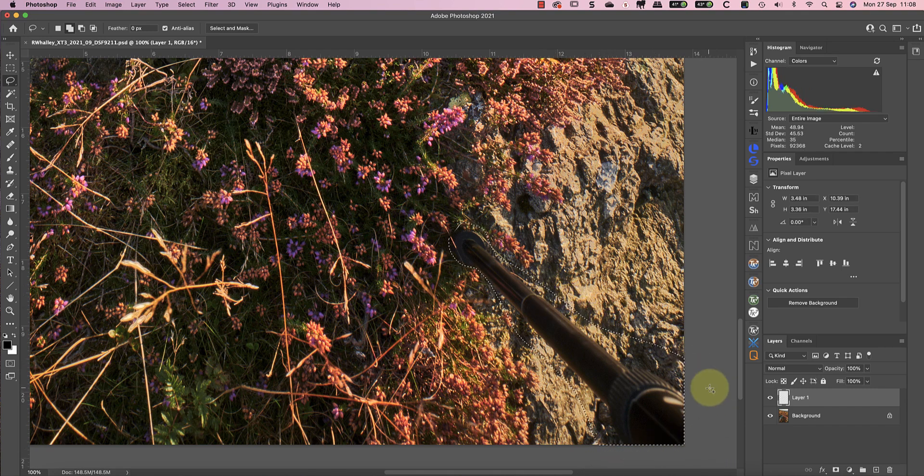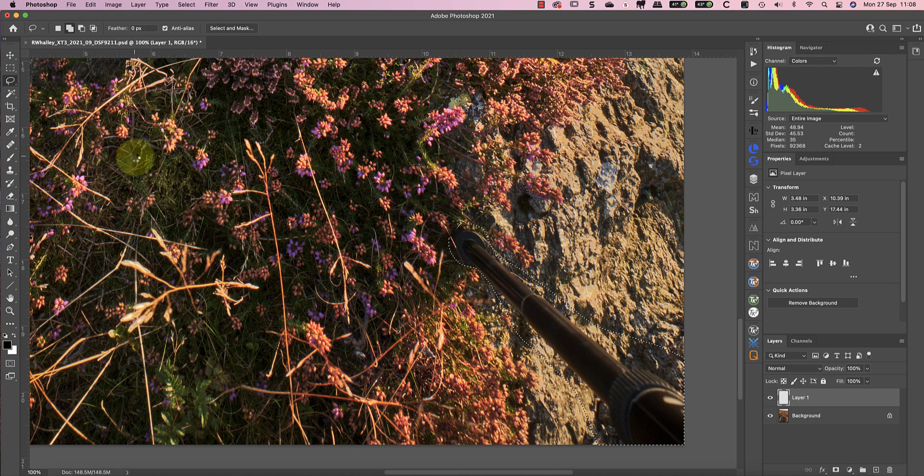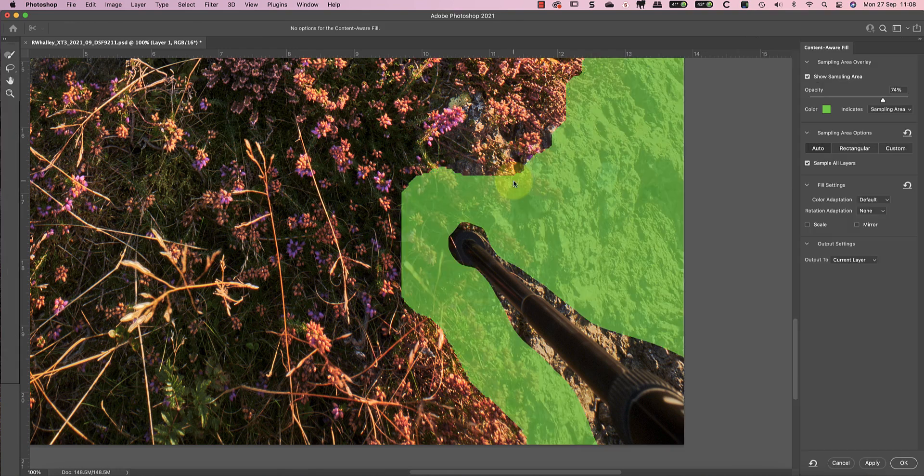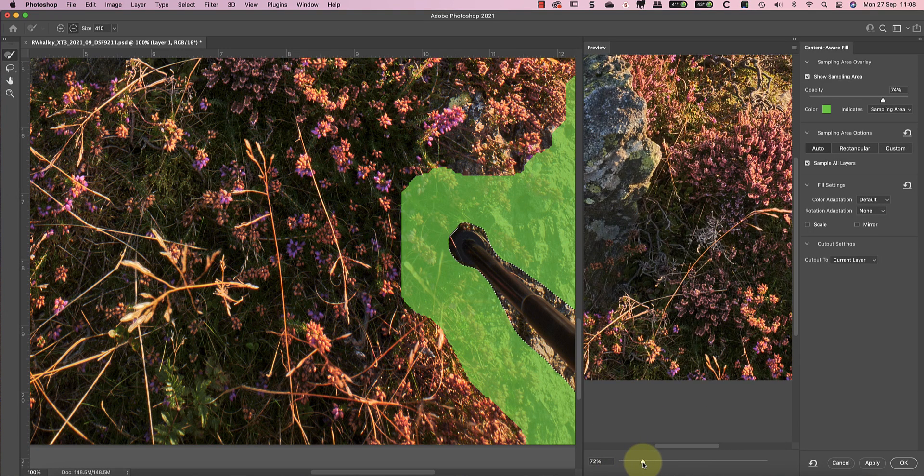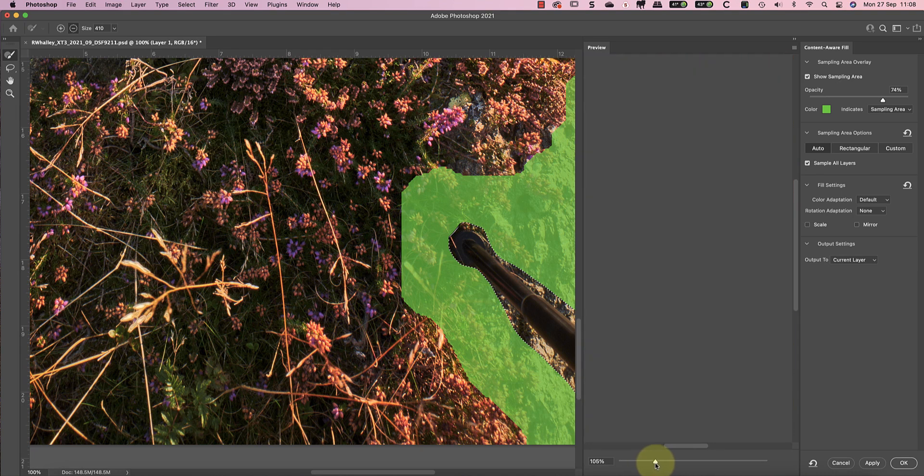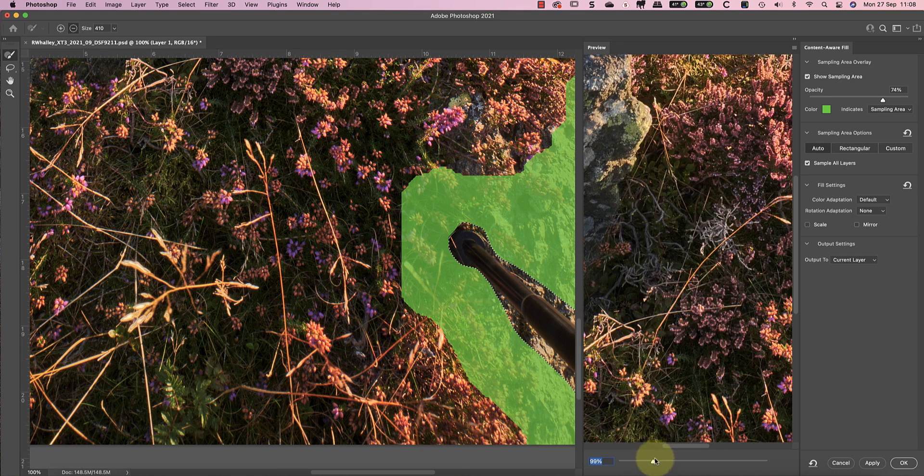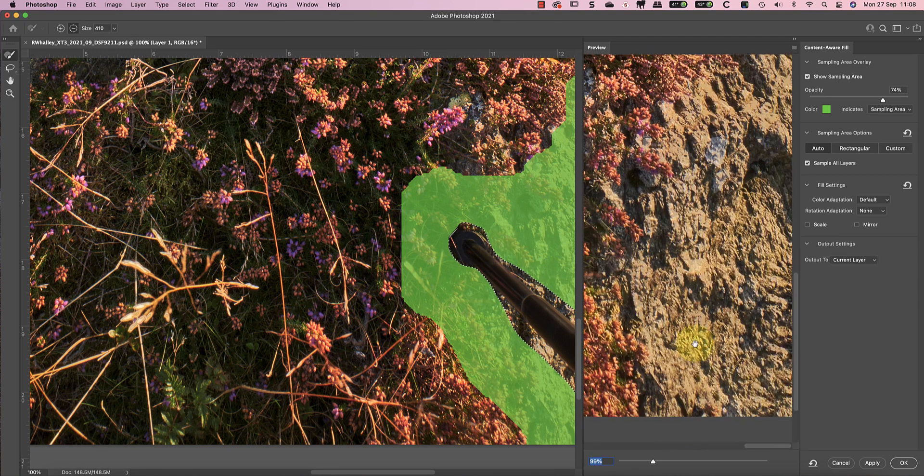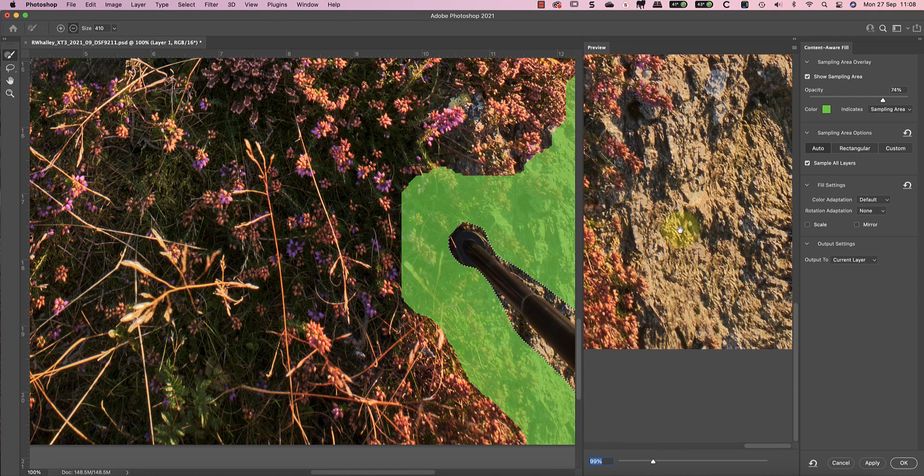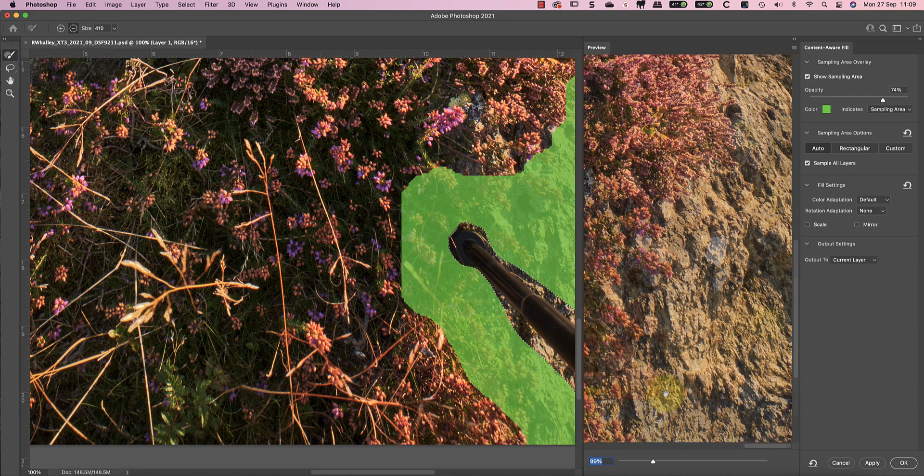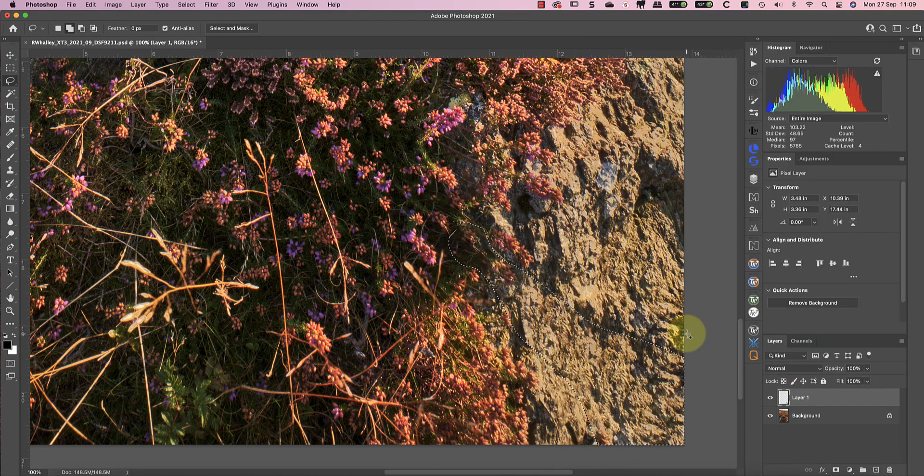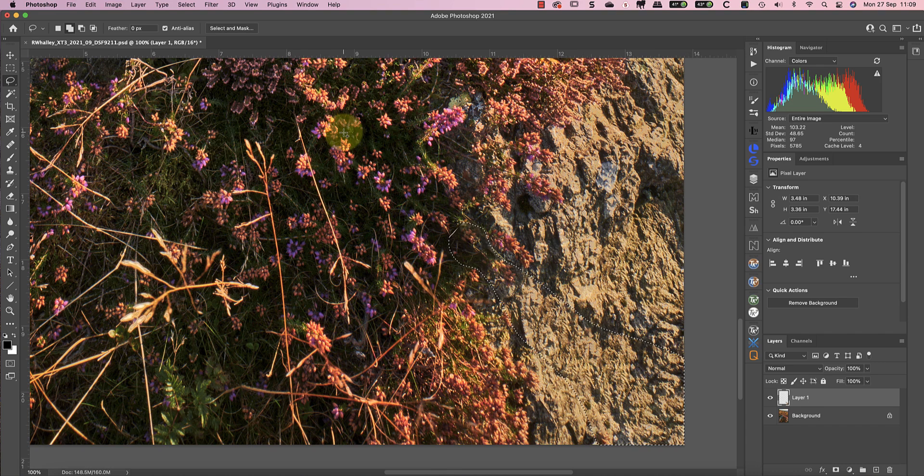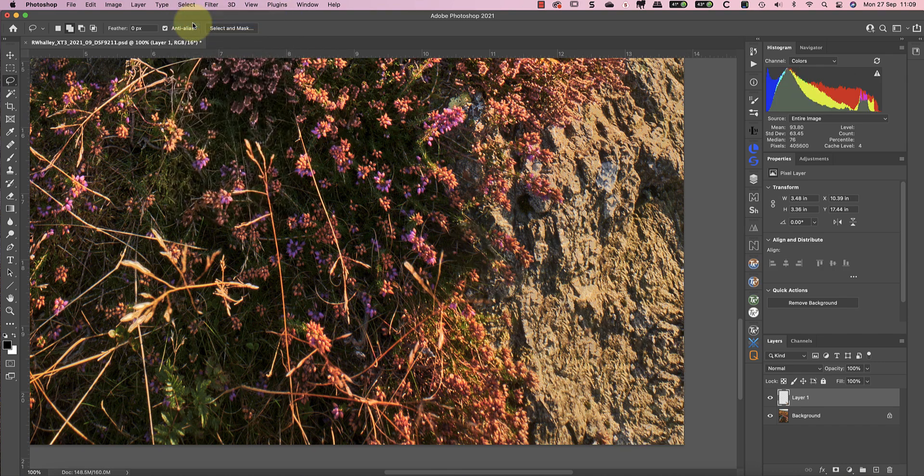Once I've made my selection I can use the content-aware fill command in the edit menu. The dialogue shows me what's happening and I can use it to check the quality of the results. It looks reasonable to me so I'll make the repair. The repair is then on a separate layer to the original image making it easy to start again if it hasn't worked well.